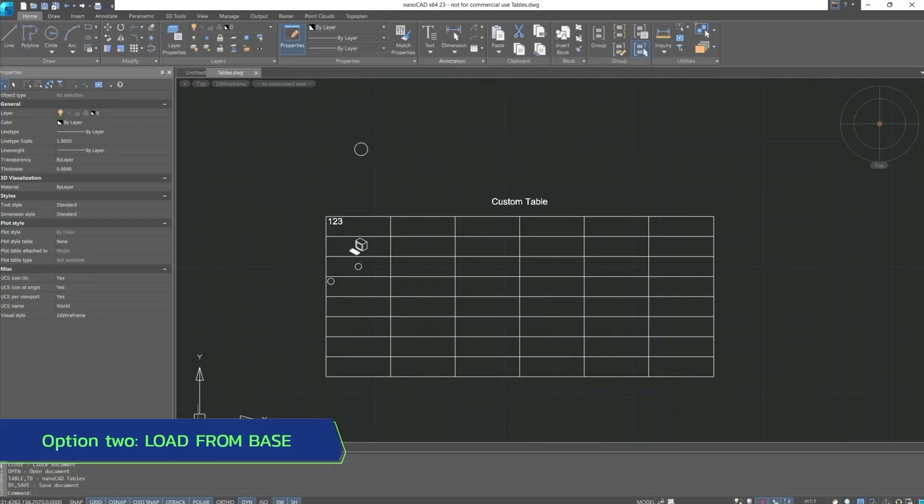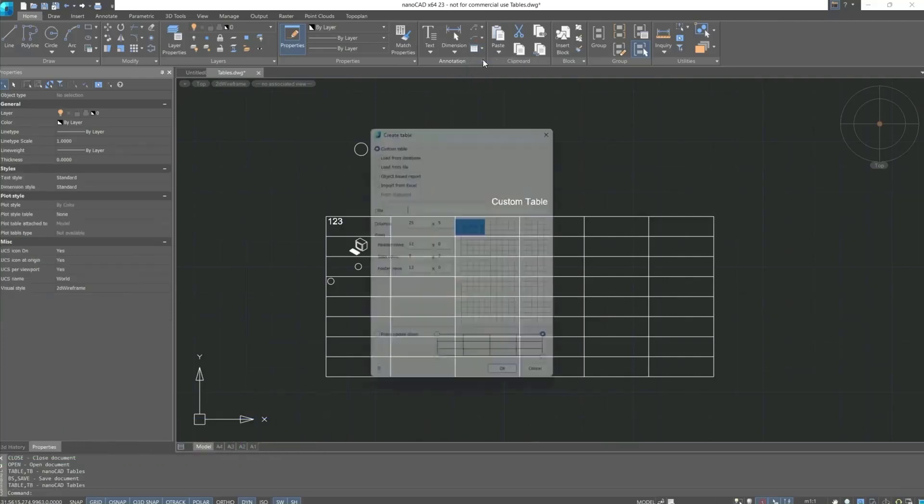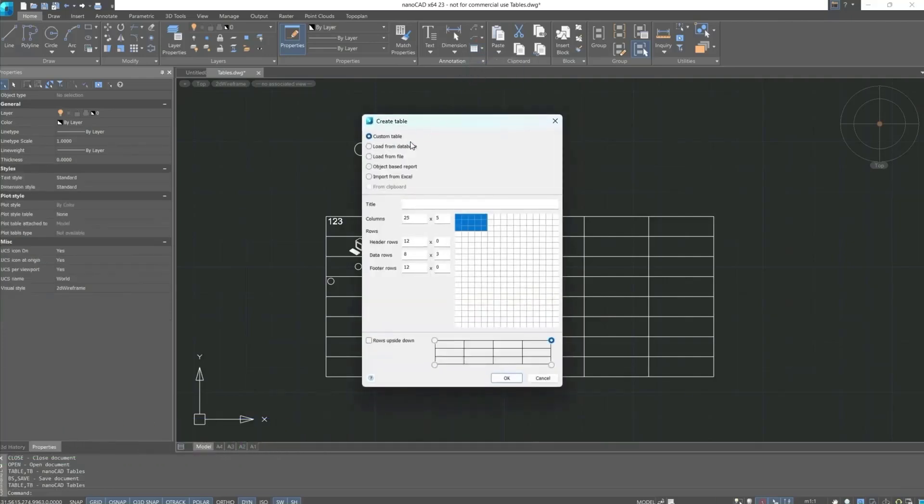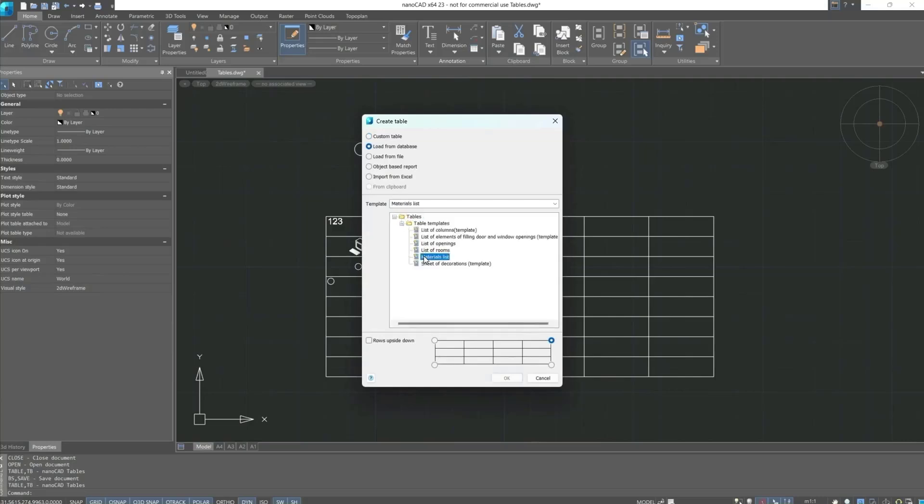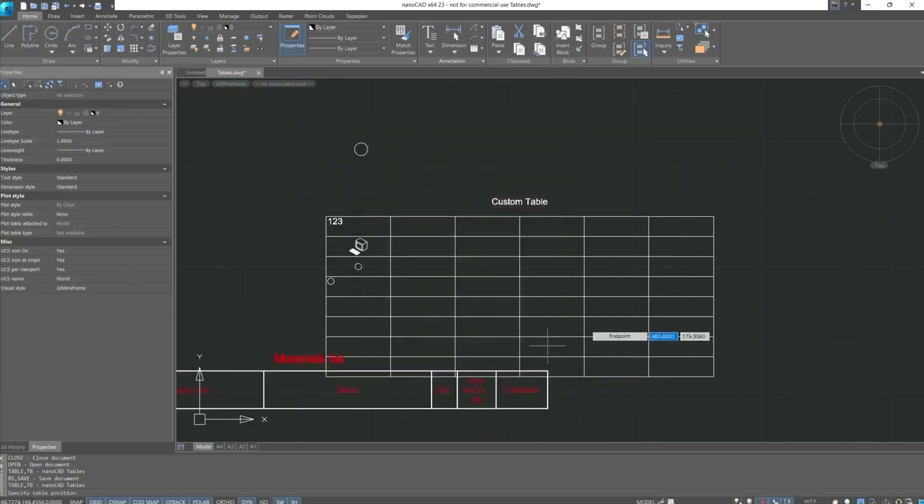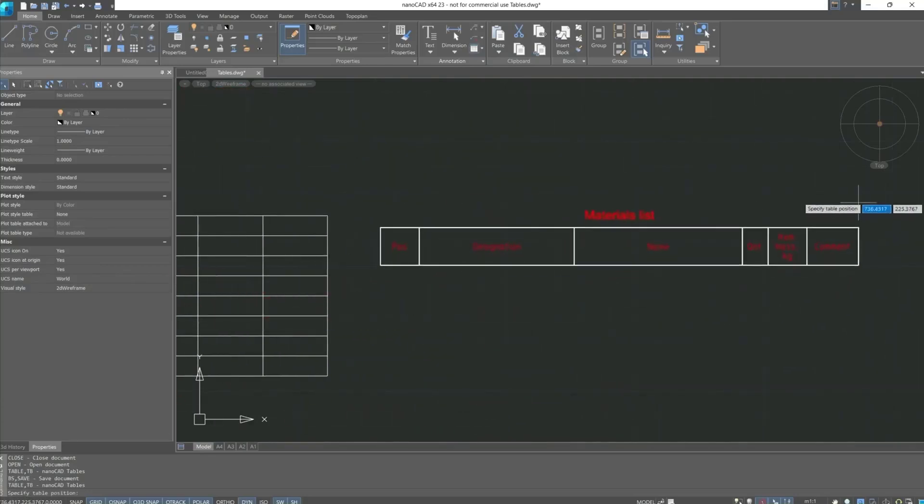Let's move on to the next type of tables from the database. We can use the annotation group and call this dialog box from here. Load from database. Expand the list. And let's, for example, select materials list. Confirm the actions and specify the insertion point.